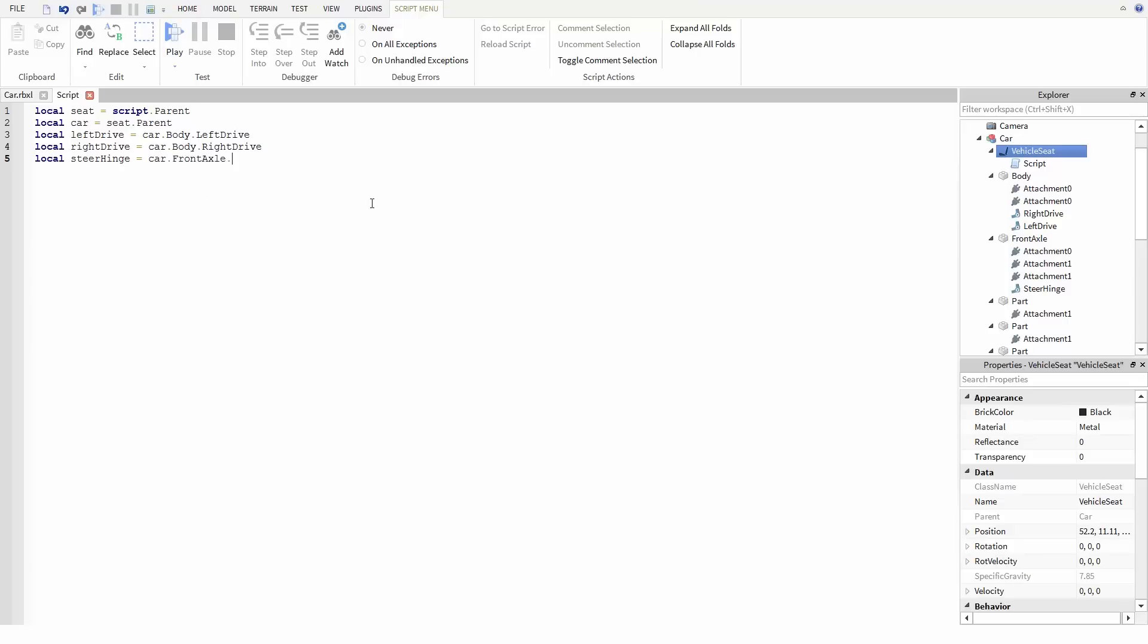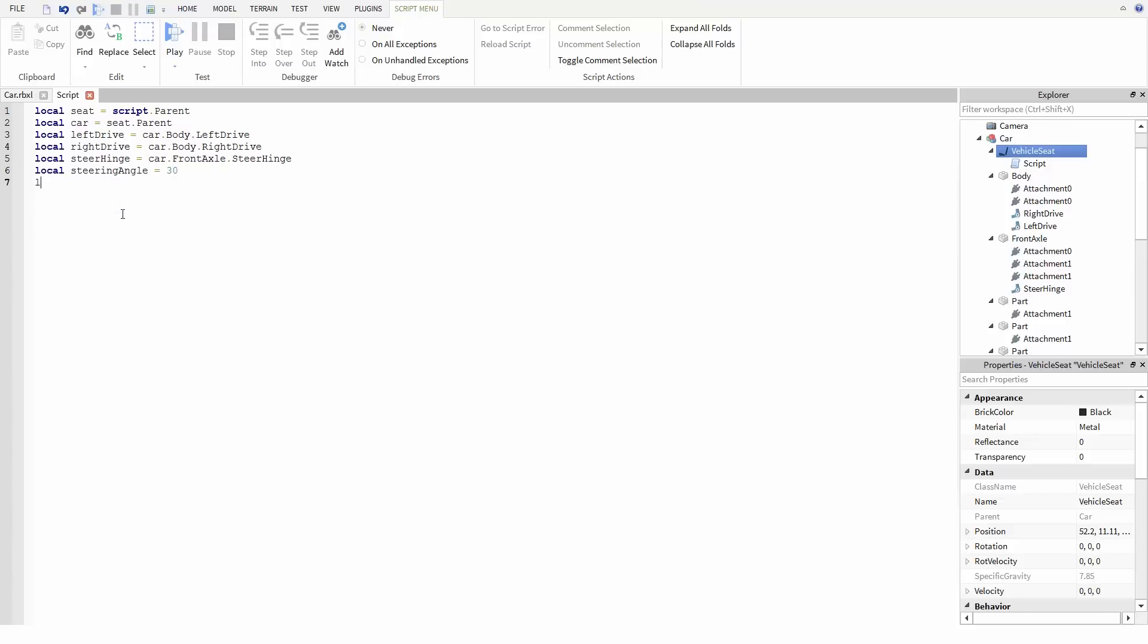To finish up the variables for this script, I'm also going to make variables for how much to steer and what the max speed of the wheels can be. First, I'm going to make a variable called steering angle and set that to 30. And for speed, I'm going to make max speed and set it to about 10. Now keep in mind this number is not in studs per second, but rather in radians per second. And unless you want to do a lot of complicated math, I recommend starting with a number, let's say around 10, then increasing it or decreasing it as you test your vehicle to see what feels right.